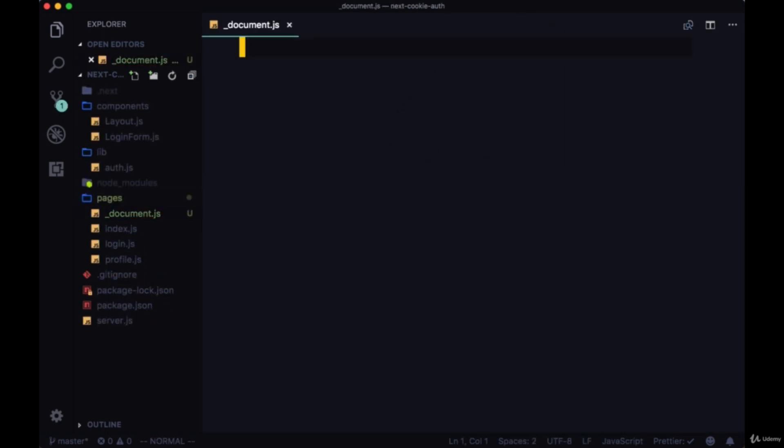One thing to note about this underscore document page is that it's only executed on the server side. Since it's executed server-side, we can read its signed cookie and get and persist all the information that we passed down within it. When we get information from our cookie with the help of our custom document page, we'll put it in a place where we can read from it again.